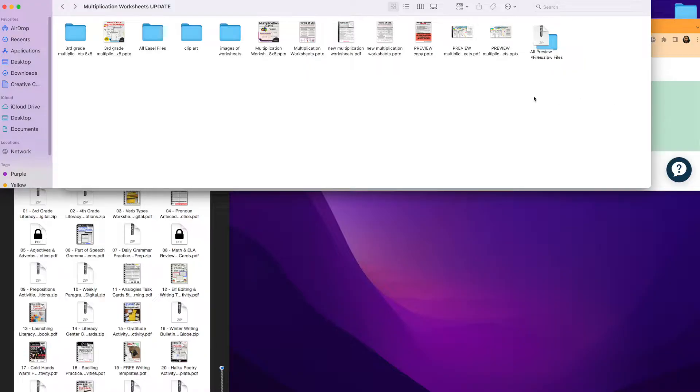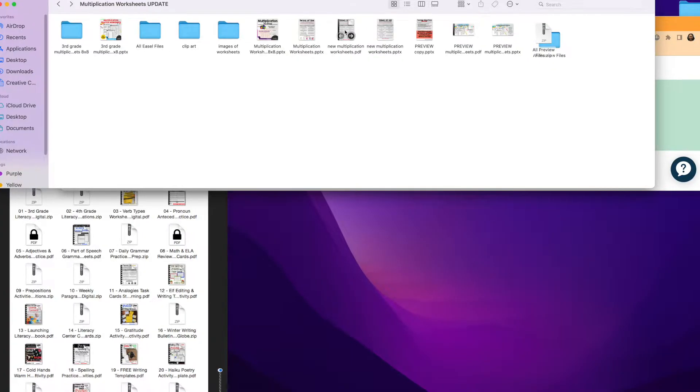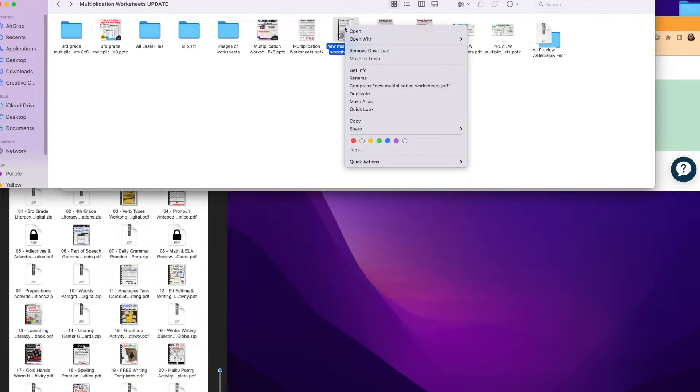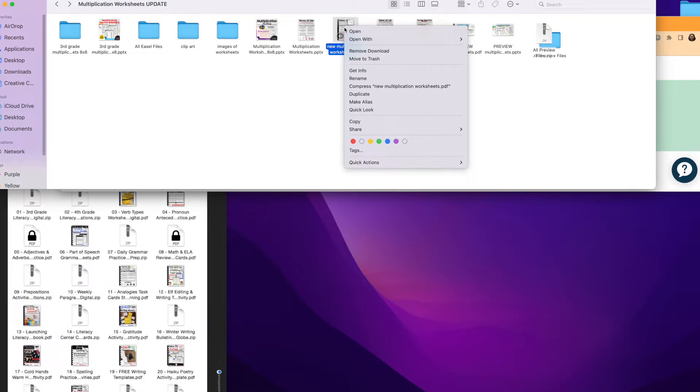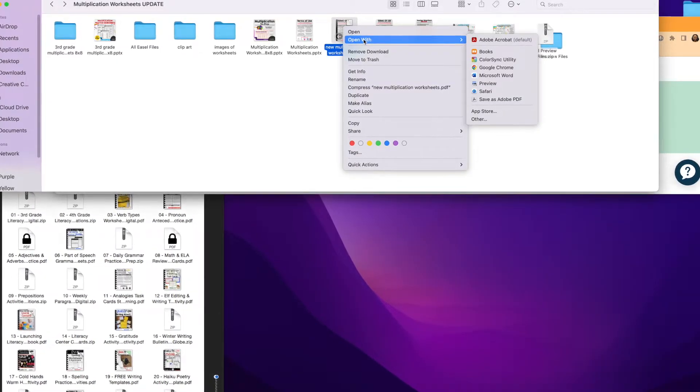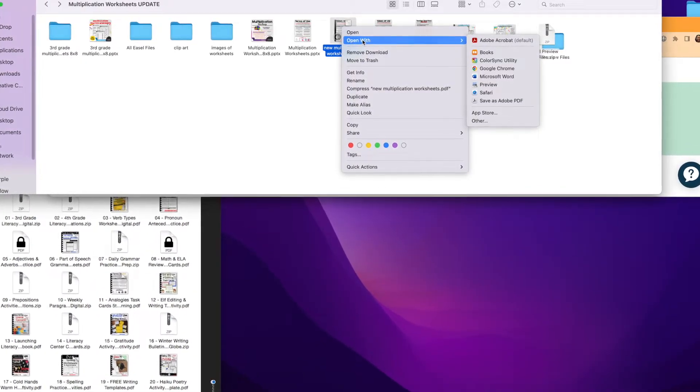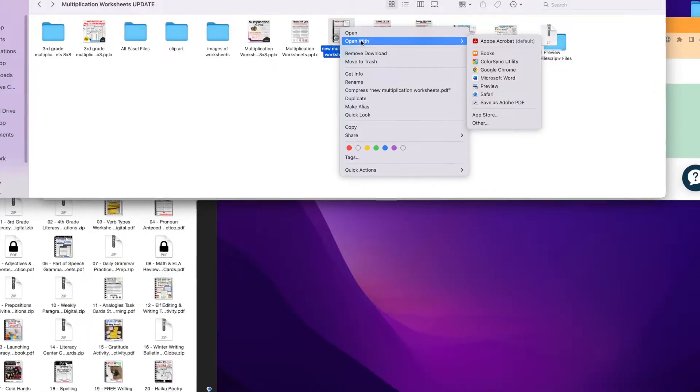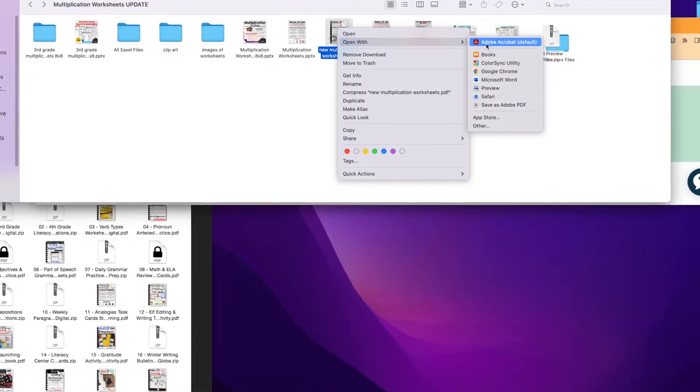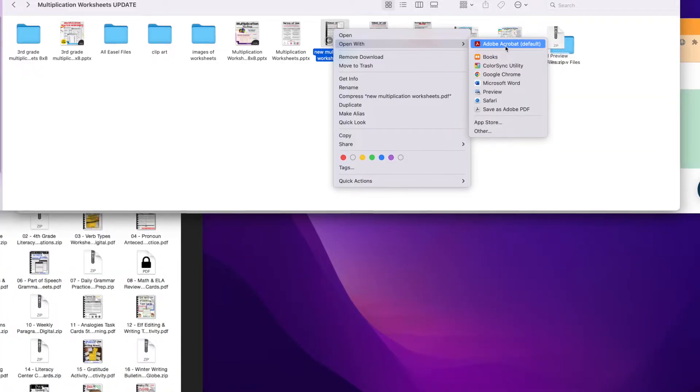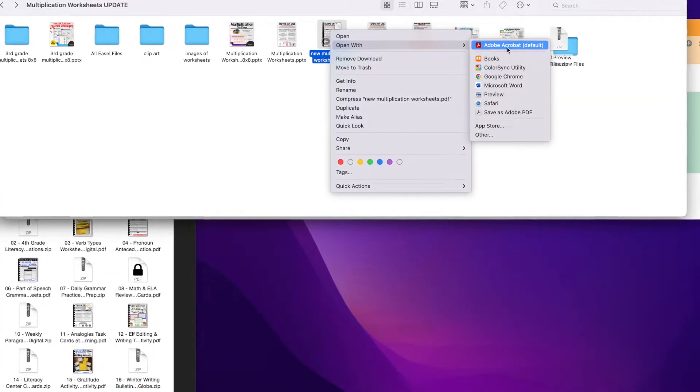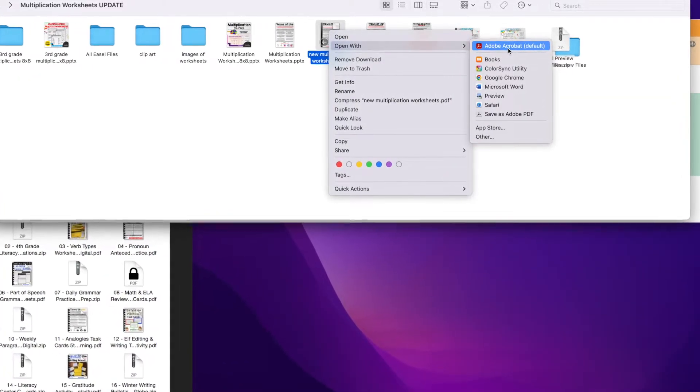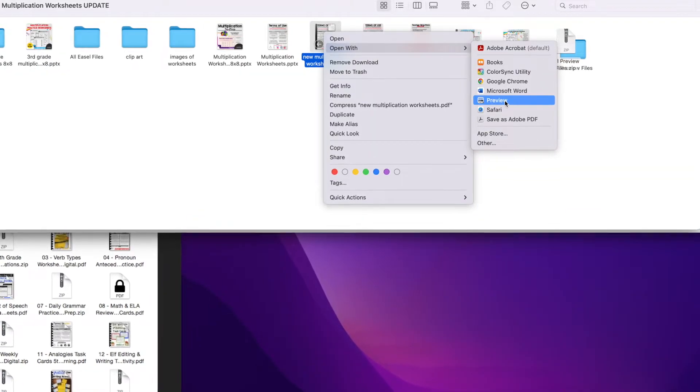Step number two is to figure out what type of preview reader your computer is using. It will be different depending on whether you have a Mac or not. I'm going to right-click a PDF here as an example and I'm going to go to Open With. I am on a Mac right now and I have set my default reader to be the latest version of Adobe. Most people on a Mac, your default will be Preview.